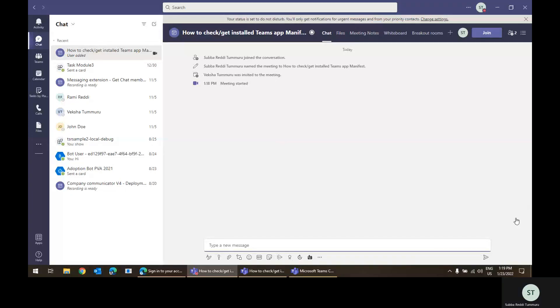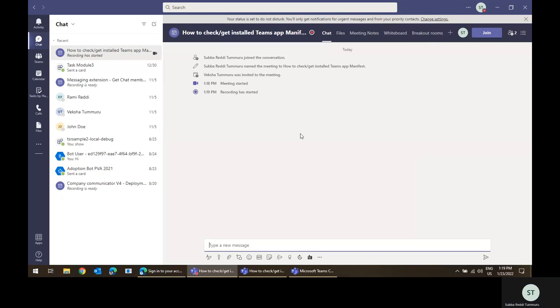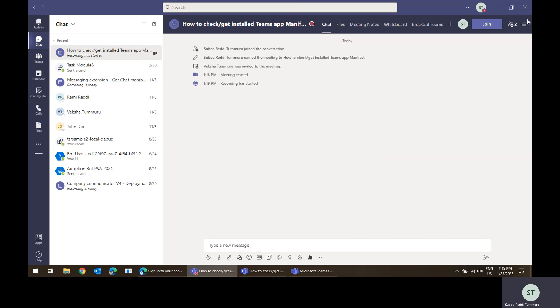Hi everyone. Today we're here to discuss how to get the installed apps manifest. I will also tell you the business scenario why we need this. This is majorly for developers. For example, we